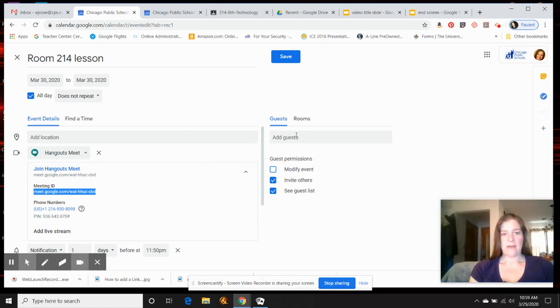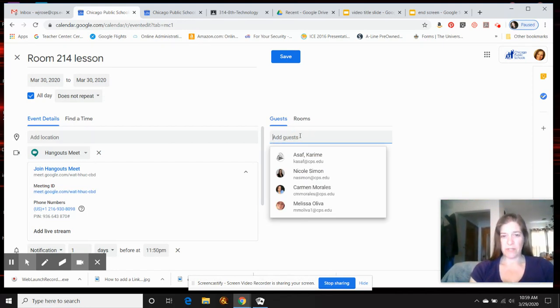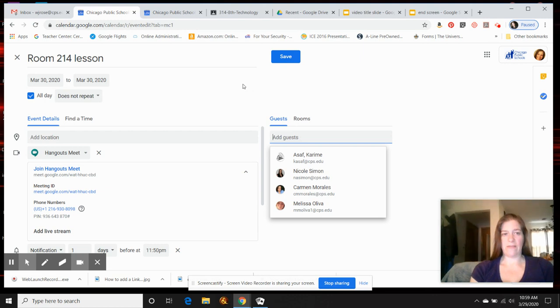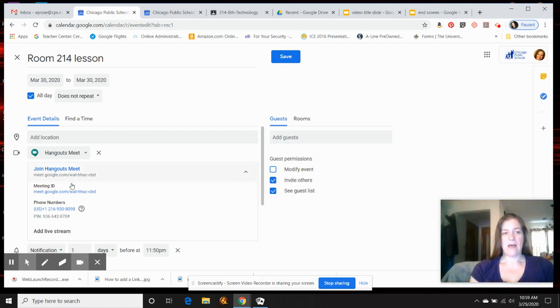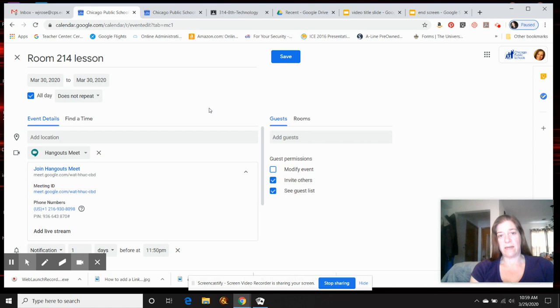Then for adding guests, you can either use a contact list or if you have a DL teacher you want to invite, you could add them there and they'll get a meeting. Otherwise, you're just going to copy this meeting ID, so you don't really need to add the students as guests, although you can if you'd like.